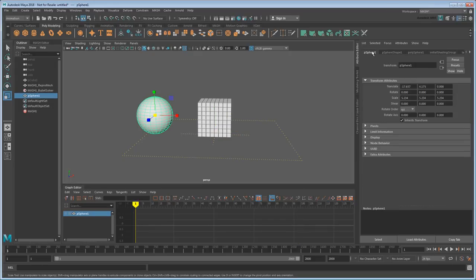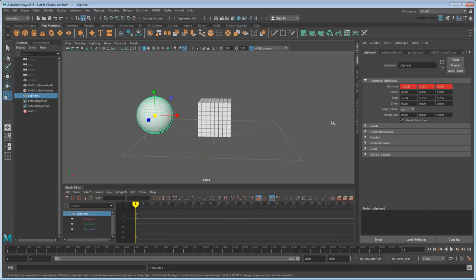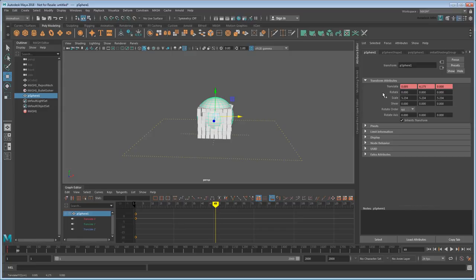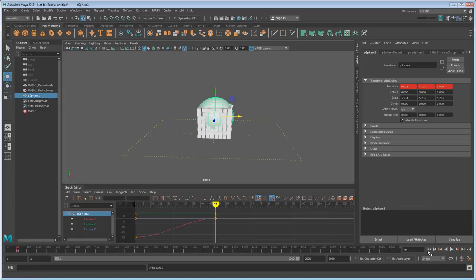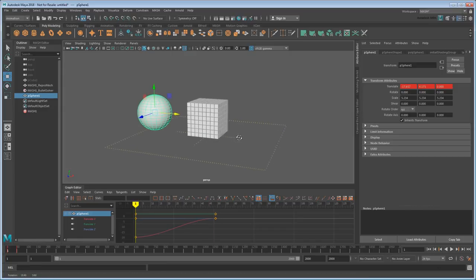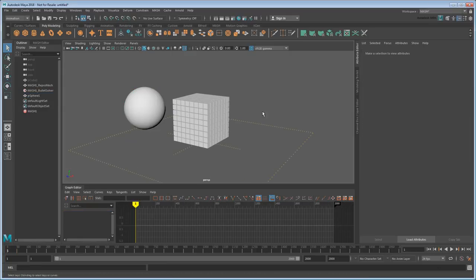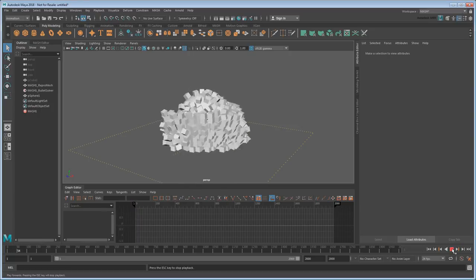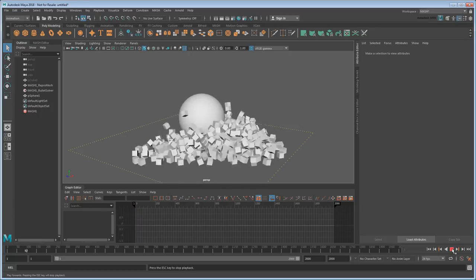So that if we animate it like so, then the two will smash into each other, just like we'd expect.